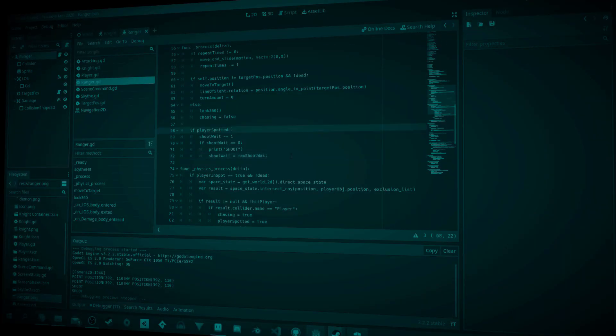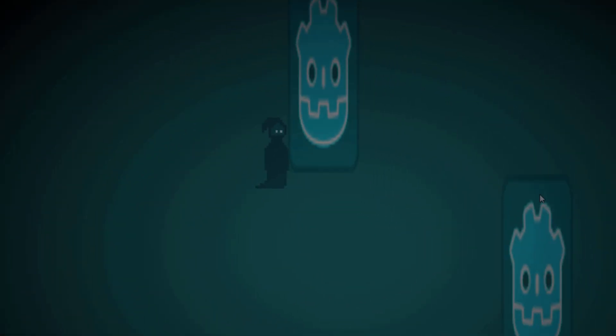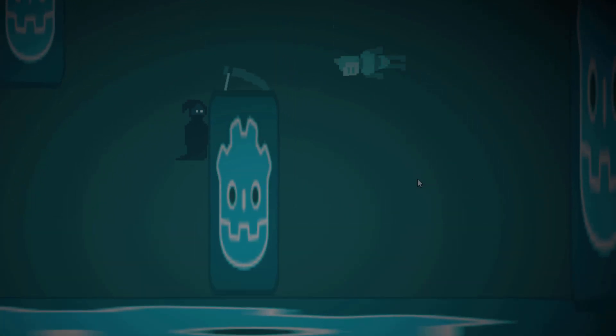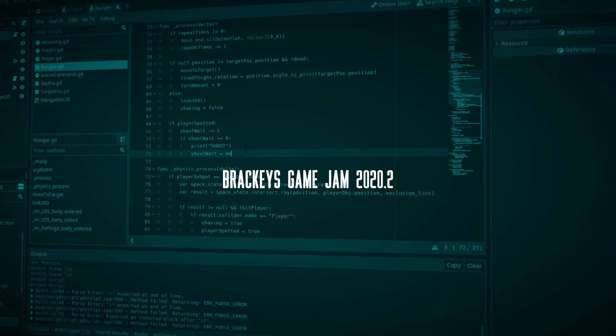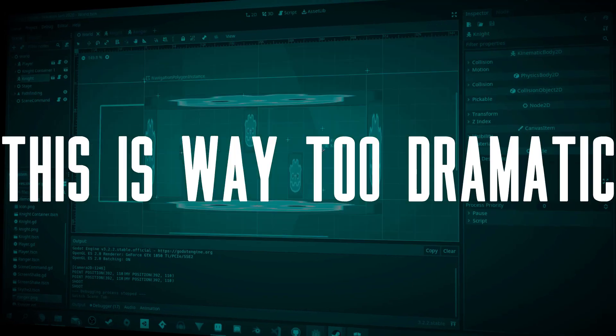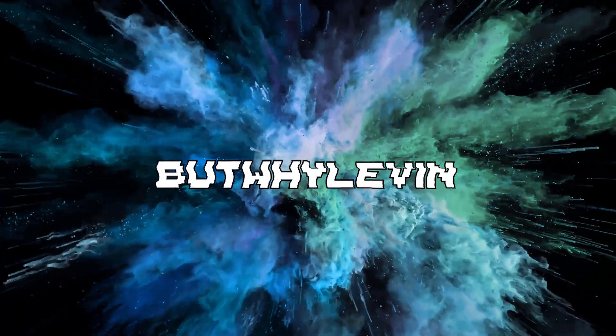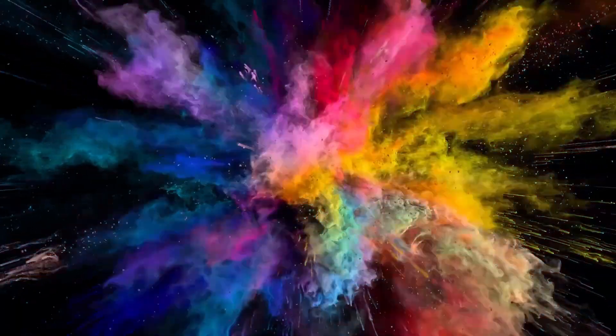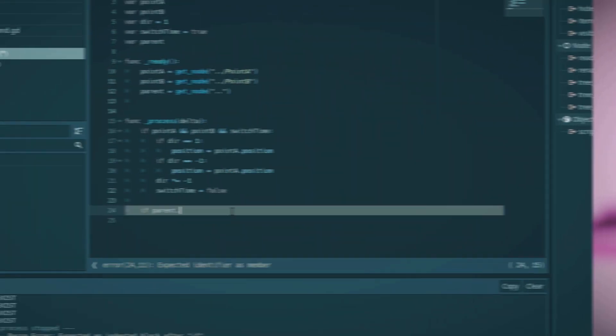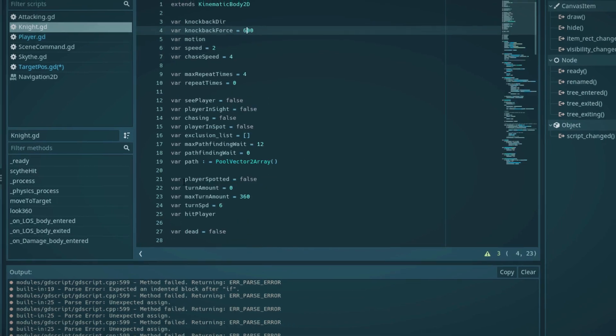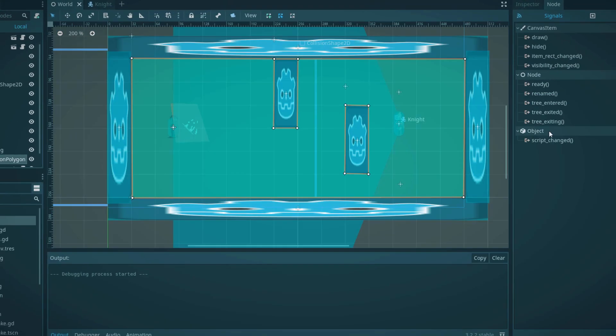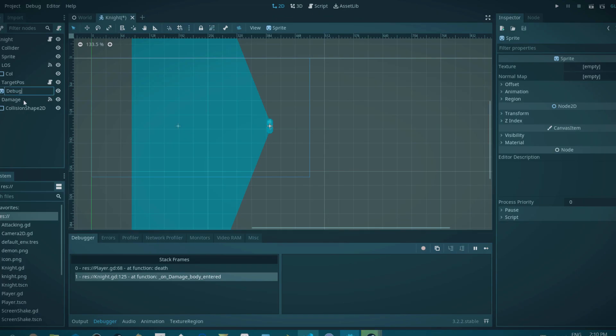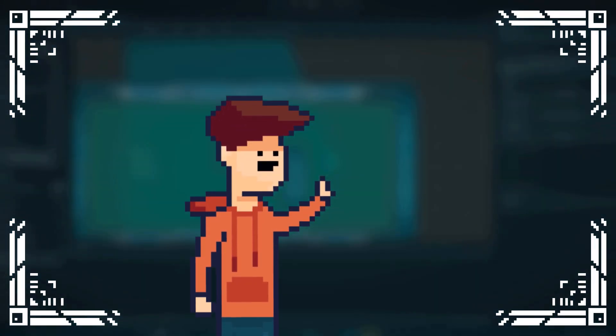There are just two days left and I am nowhere near done with the game. Alright, let's do this one last time. The Brackeys Game Jam is a week-long event hosted by Brackeys, you know, the guy who makes all the tutorials. Participants are given a theme and a week and they must create a game within that timeframe, incorporating that theme.